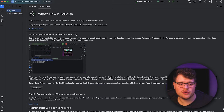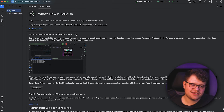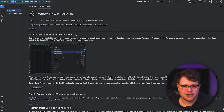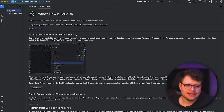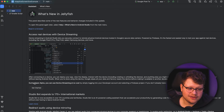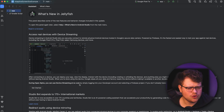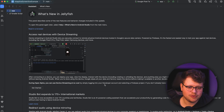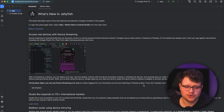Now here in Android Studio Jellyfish, you can see that the device streaming feature is already promoted. During the open alpha, you can use device streaming at no cost by simply logging into your developer account and selecting a Firebase project. If you don't already have a Firebase project, it's easy to create one. You need a Firebase project, so let's see how you can create one for your Android app.